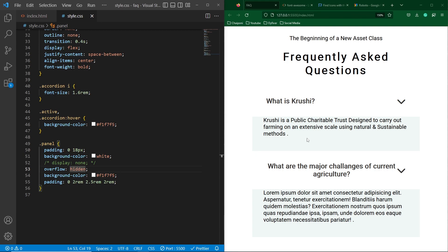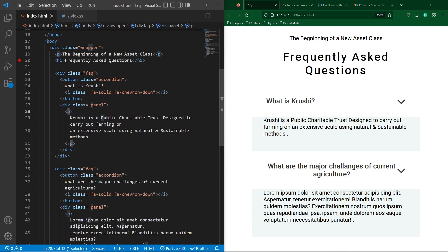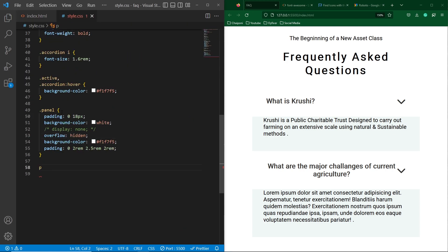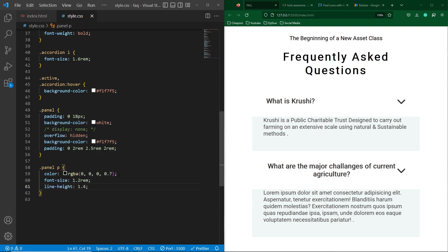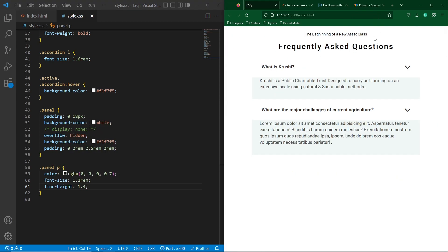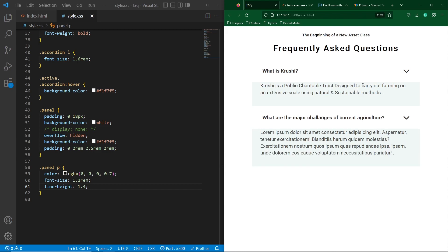Here you can see the style for the button and on hover the complete question-and-answer background color will look like this. Next, copy the p element inside the panel class, paste it here with the panel class selector, and type color rgba(0,0,0,0.7). Now you can see the color of the answer text. Next, type font-size 1.2rem and line-height 1.4. I am zooming in my screen so you can see the output more clearly.